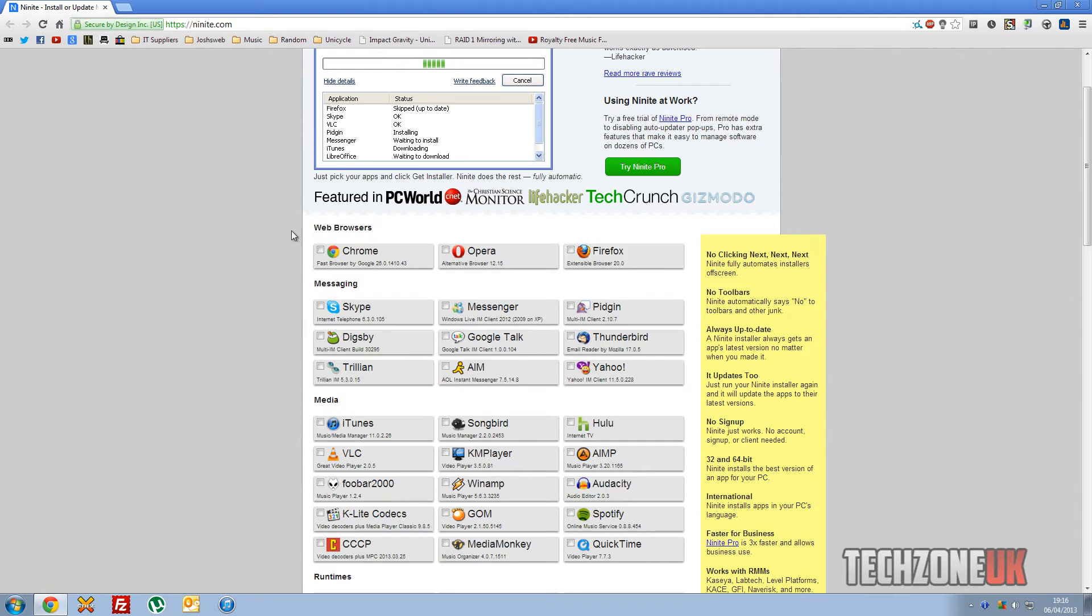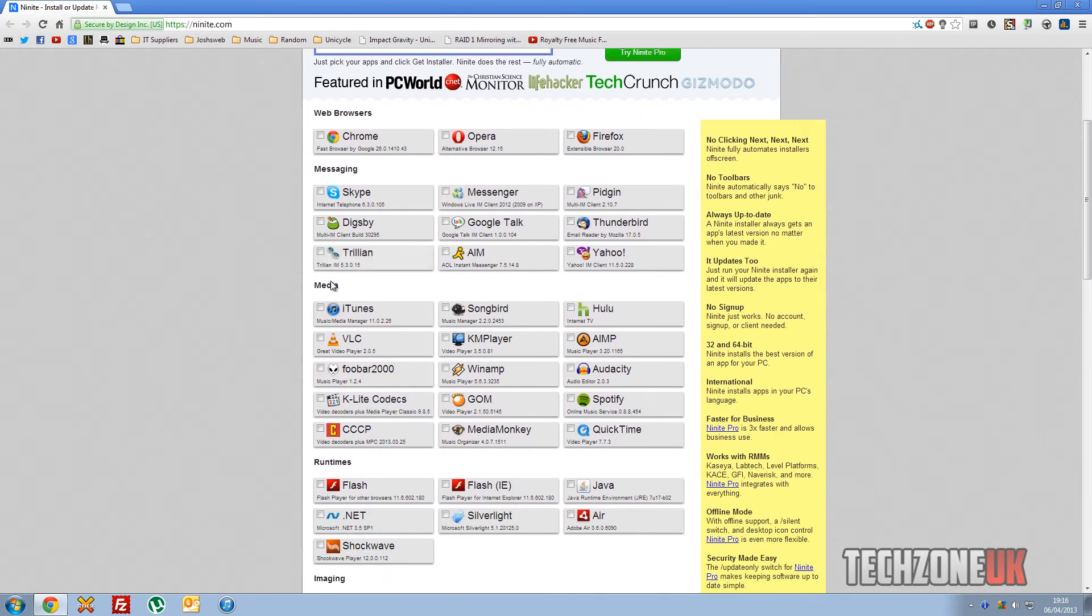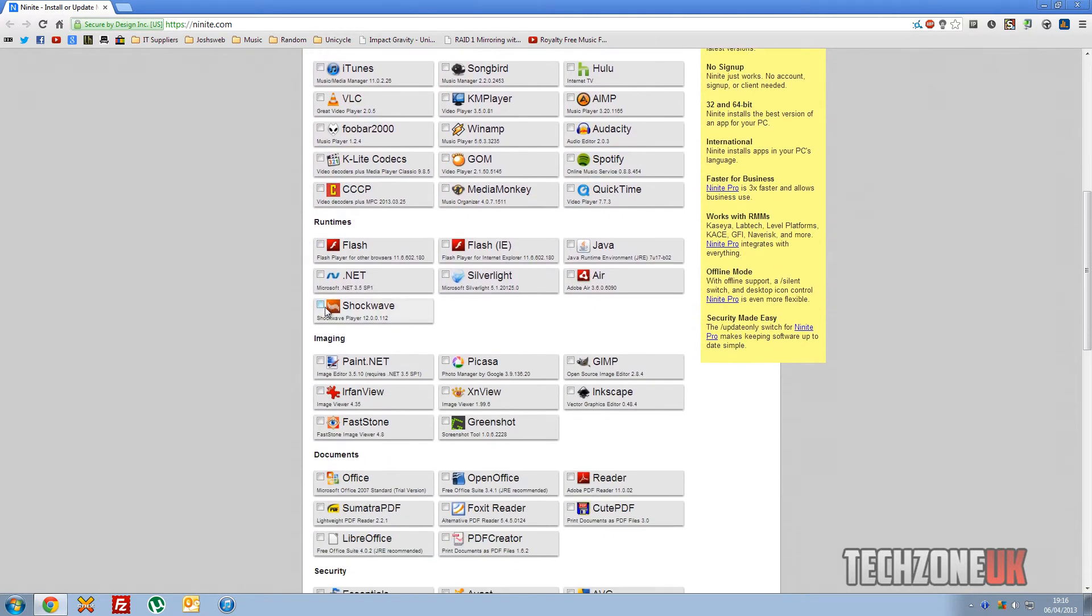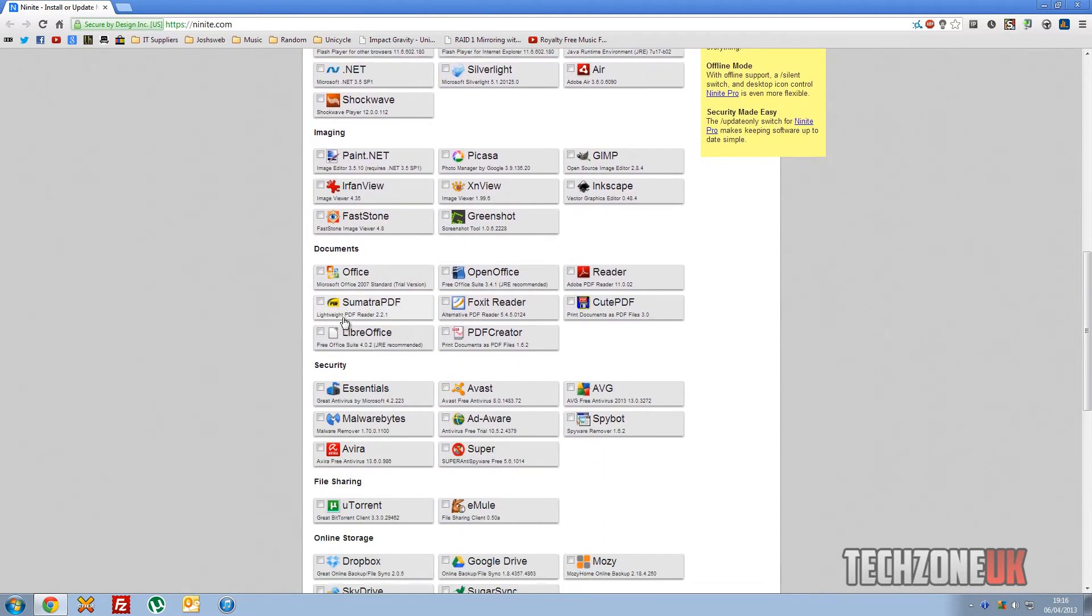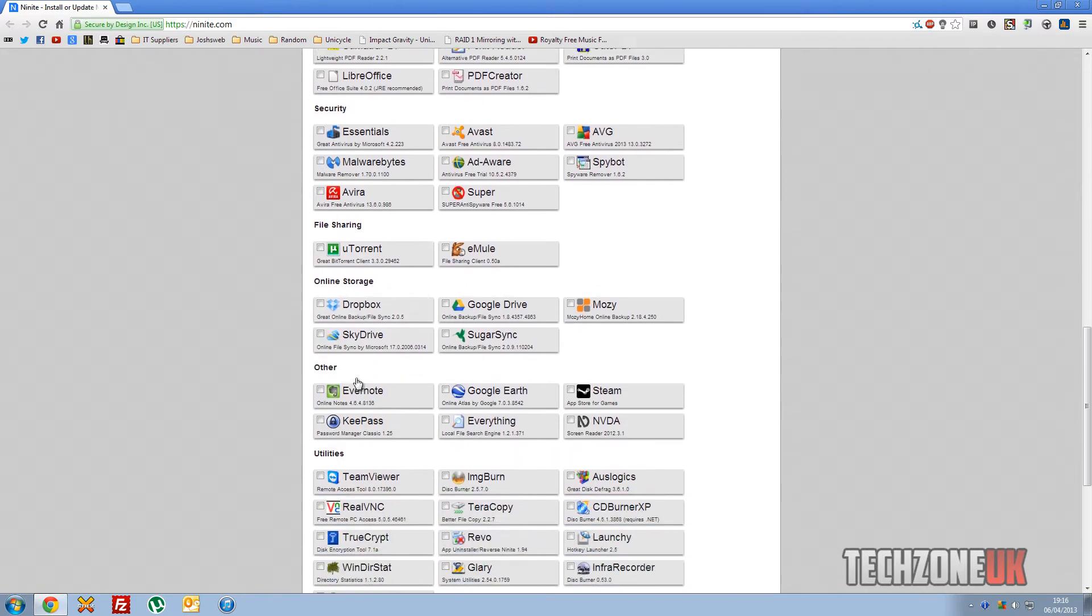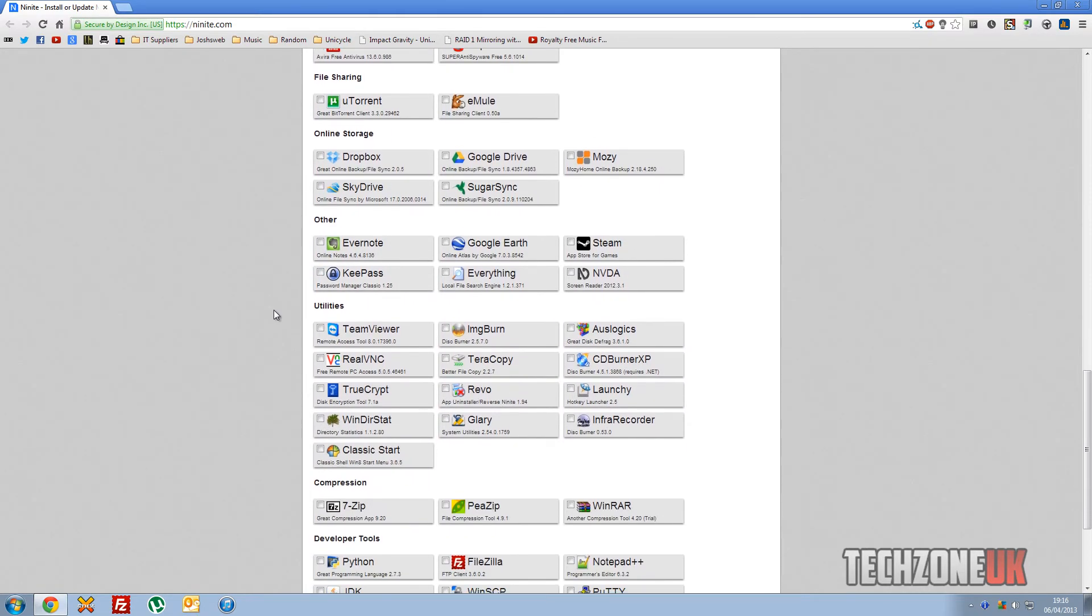So first things first, you can see we've got different categories: web browsing, browsers, messaging, media, runtimes, imaging, documents, security, file sharing, online storage, other utilities, things like that.